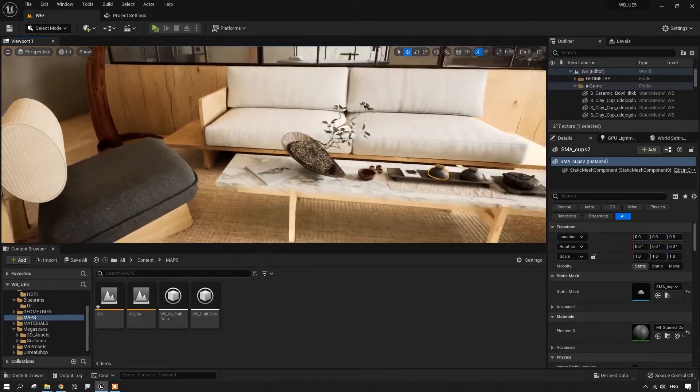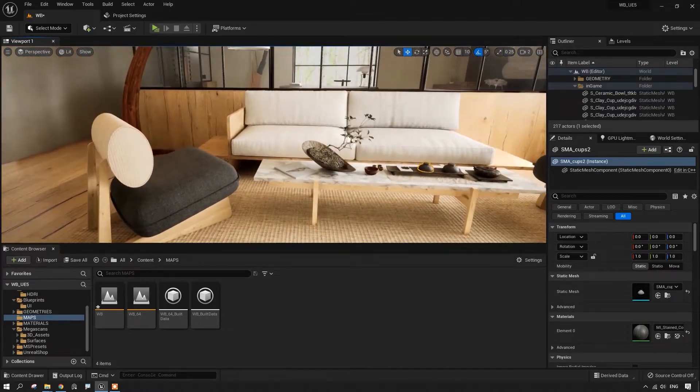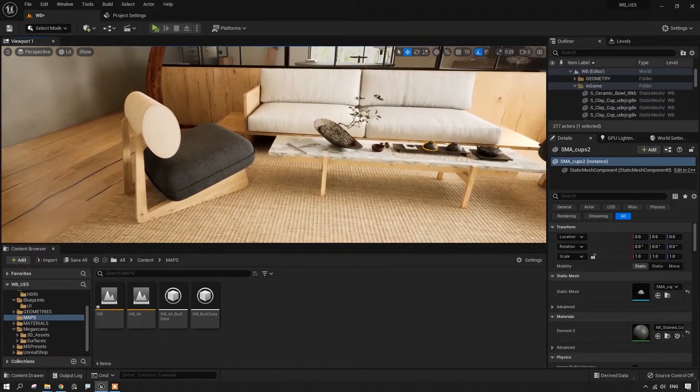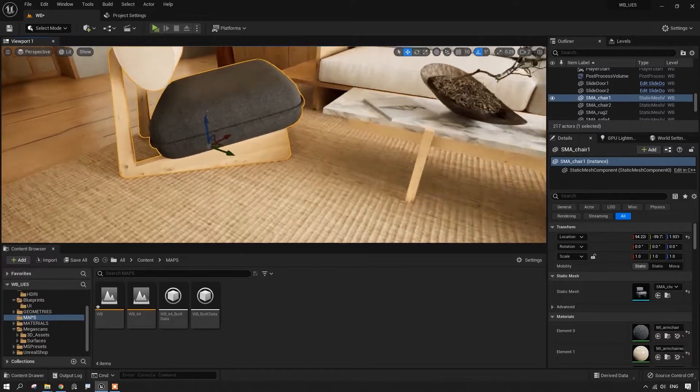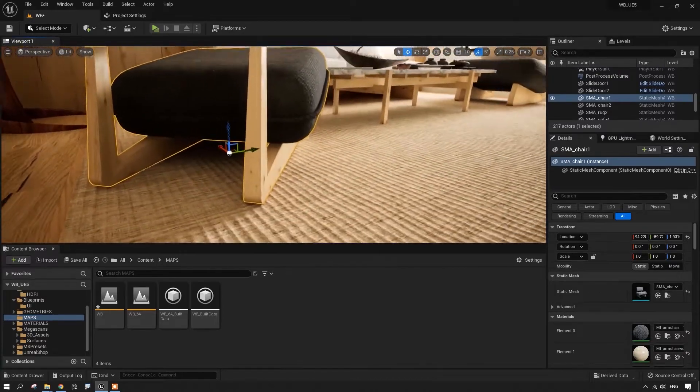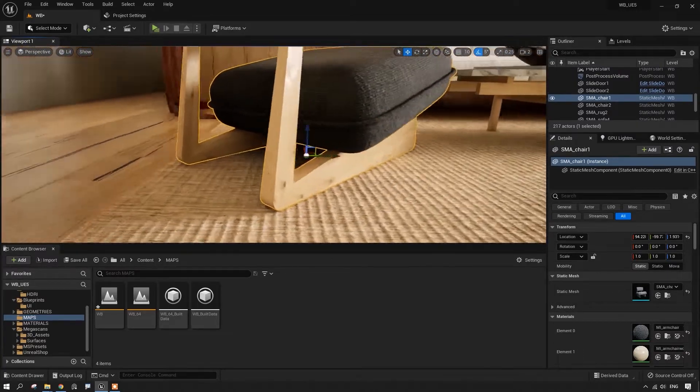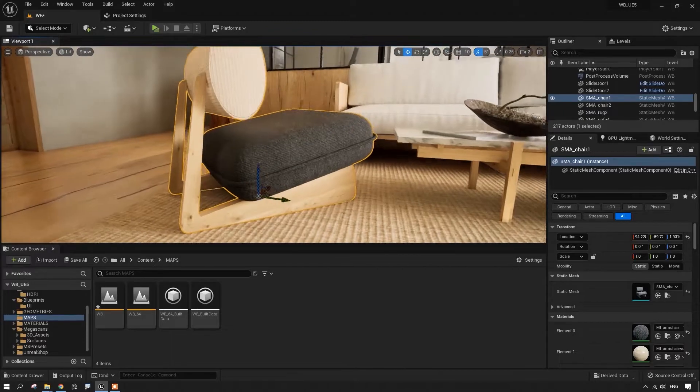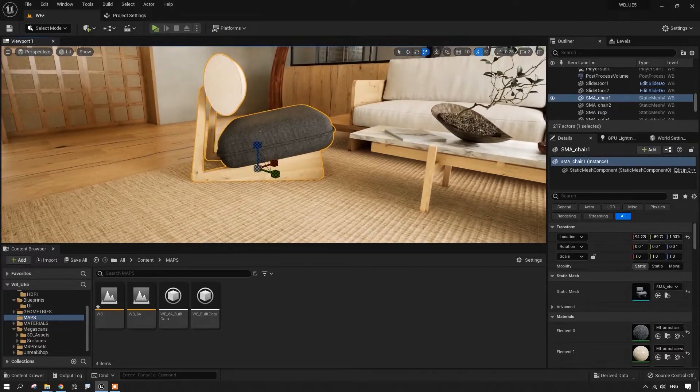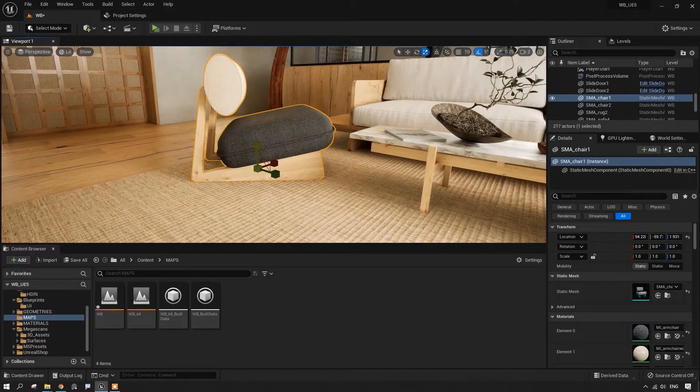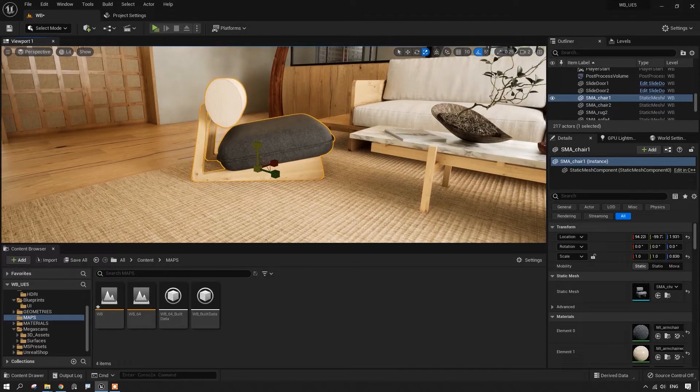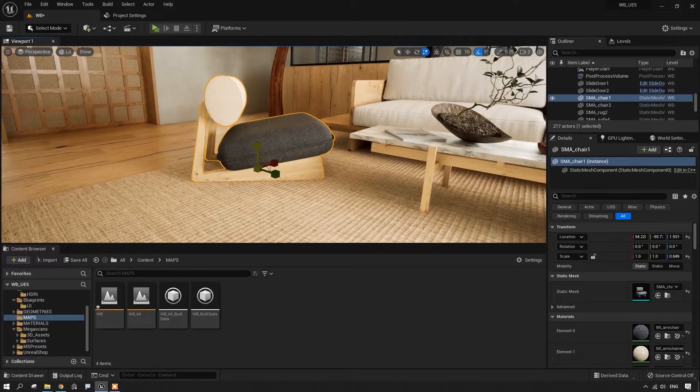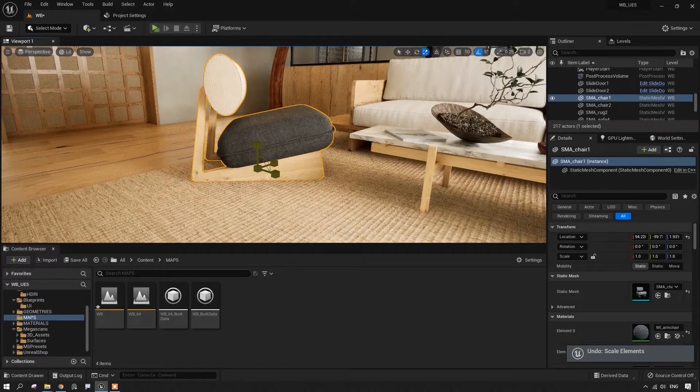Let's select this armchair. The pivot point is here. If I want to change the scale, it's going to change like this because of the pivot point.